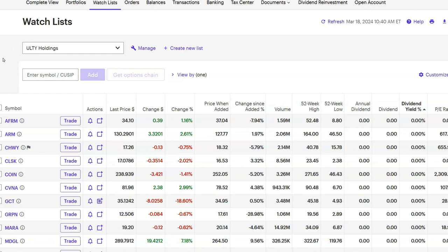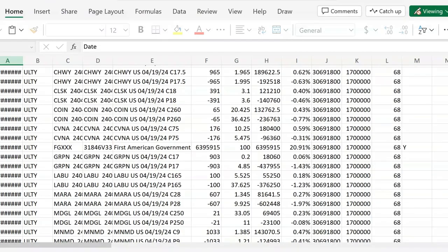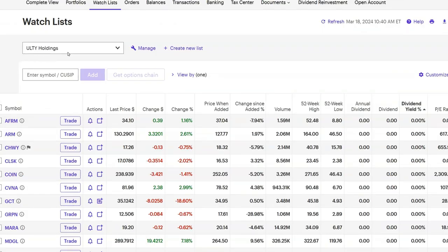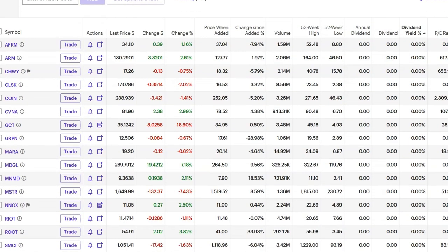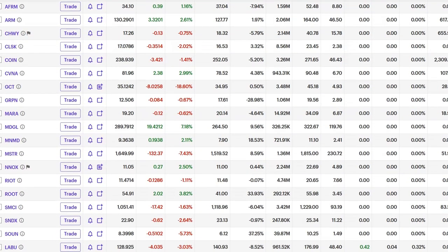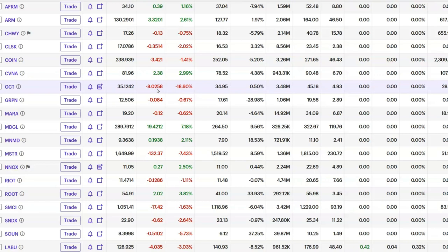So why not share a video of my thoughts, which is not financial advice. So when I went and I downloaded the holdings, I compared these holdings to last week's watch list, my ULTY holdings watch list and there's just a couple of changes. So we have GCT, which is now removed. I guess they closed that position and it looks like it's a good thing because GCT is currently down 18.6% or $8.02 a share, which is huge for a stock that's only going for $35.